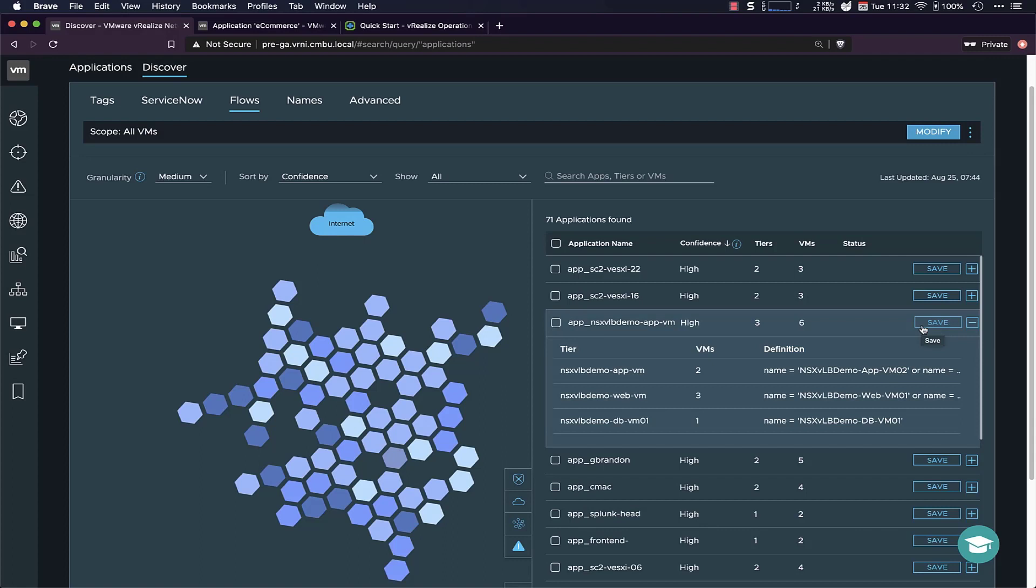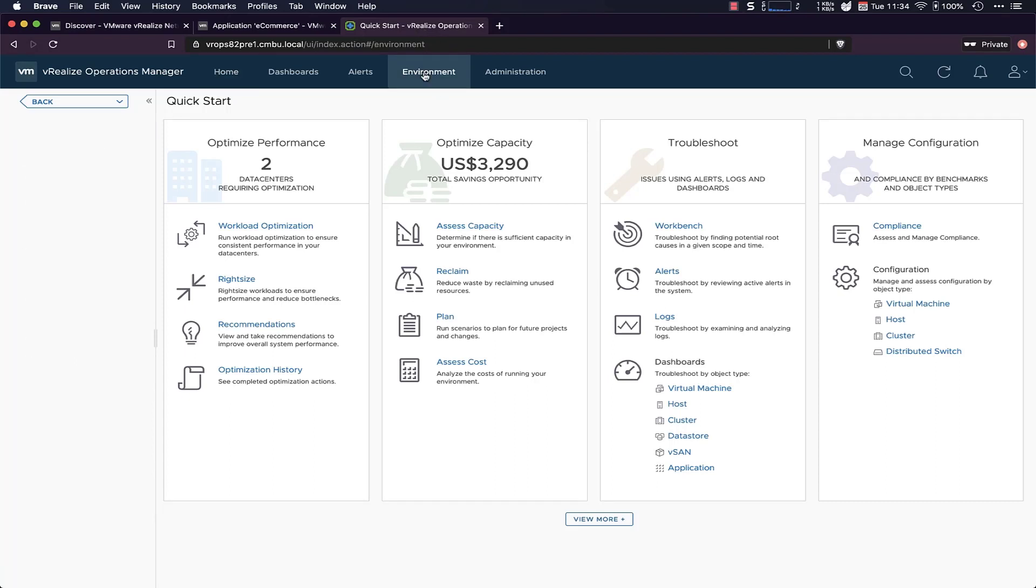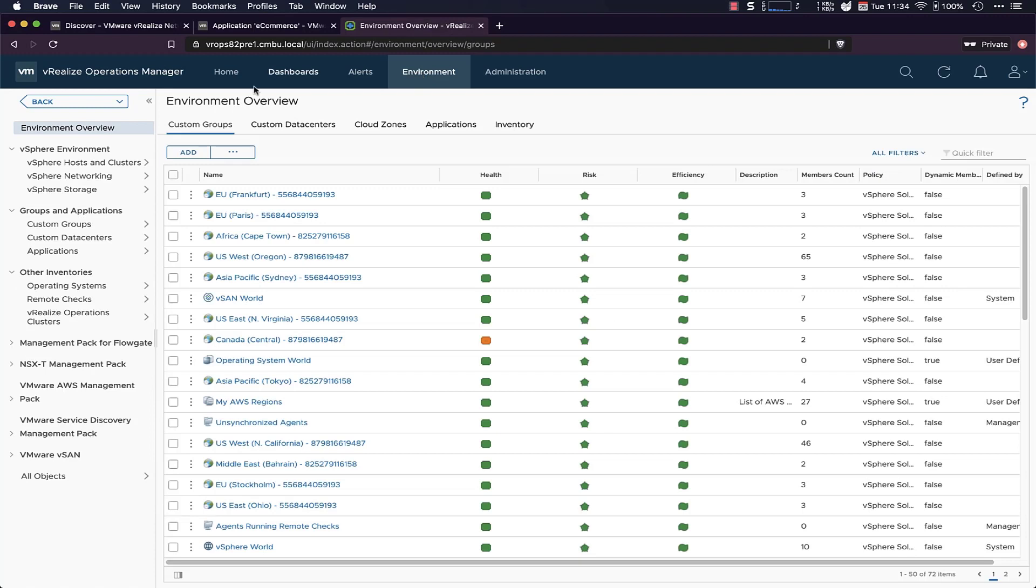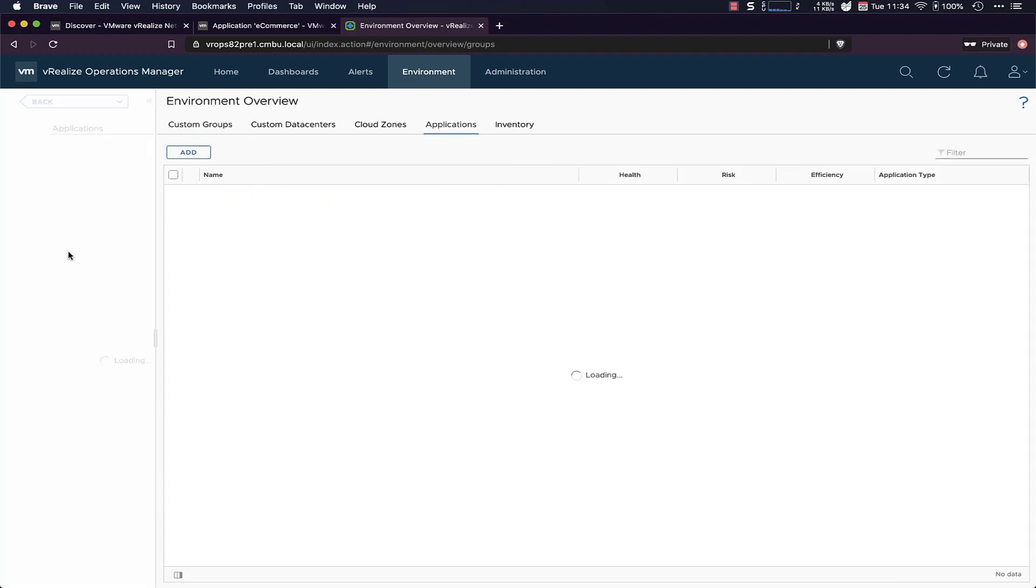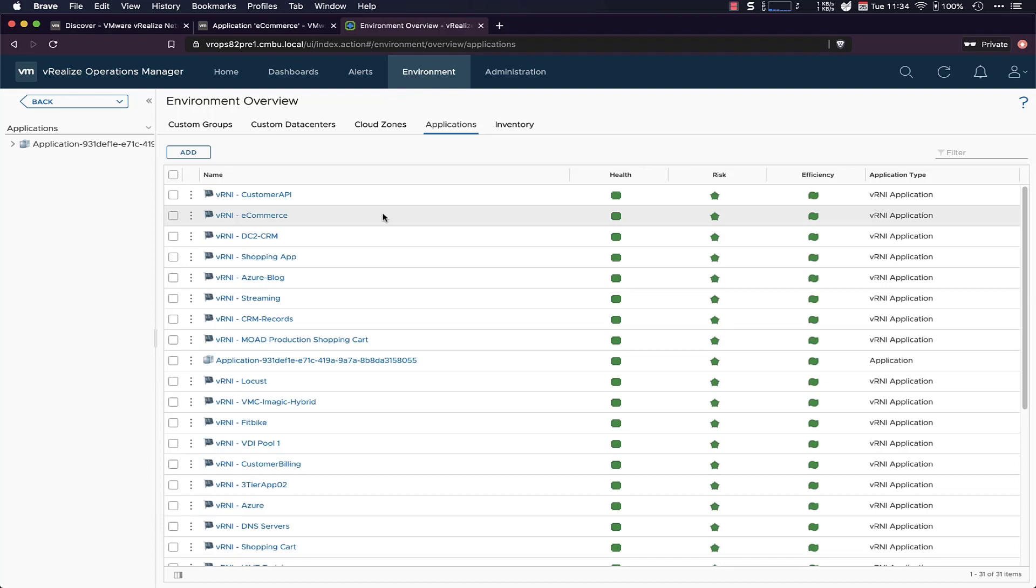But then also, vRealize Operations can benefit from this discovery method, because that application will flow through all the way into vROps. So if I go to vRealize Operations, I can go to Environment, and then the Applications page just to get a list of all the applications that are here. And we can see that there are a bunch of applications prefixed with vRealize in here. These are the applications that have been discovered within vRealize and then streamed towards vROps.